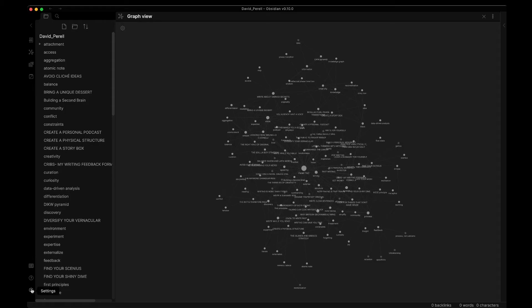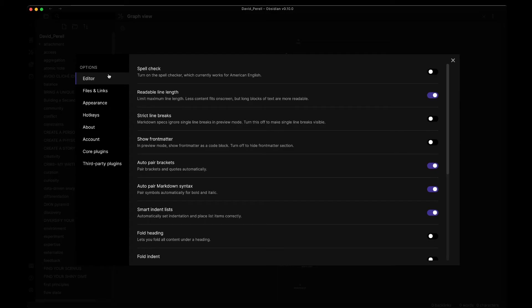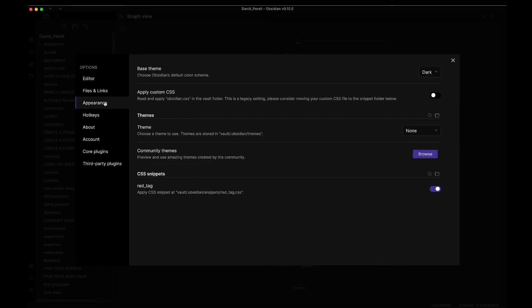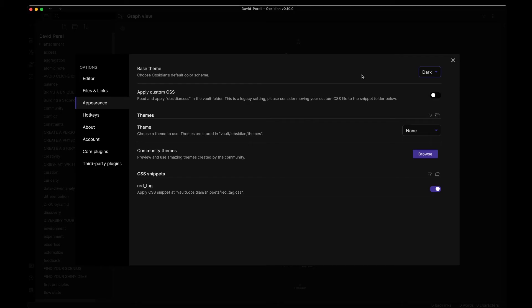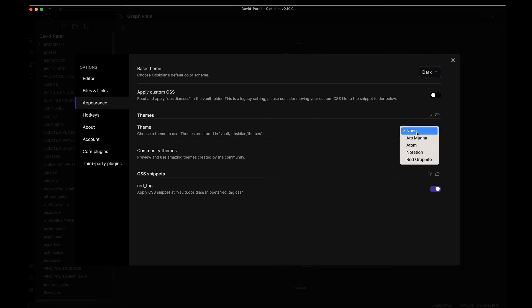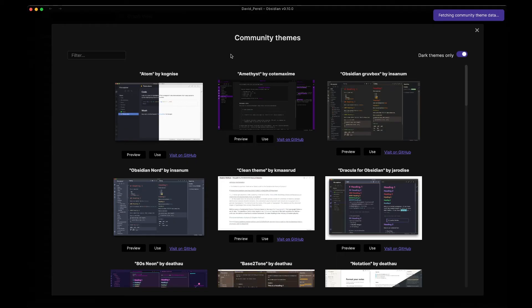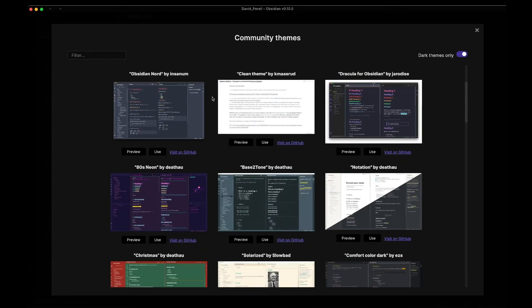Go down to the settings button. Under appearance, you'll see we can choose Obsidian's default color — light or dark. But we can also go to the themes tab and choose a theme. Themes are stored in a hidden folder: dot-obsidian/themes. We don't have any yet, so I'm going to encourage you to go to Browse, which opens up some of the community themes. From here, you can browse themes generated by the community and find one that looks nice to you.